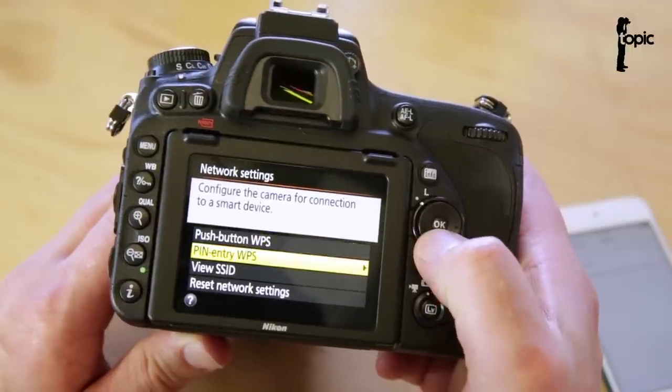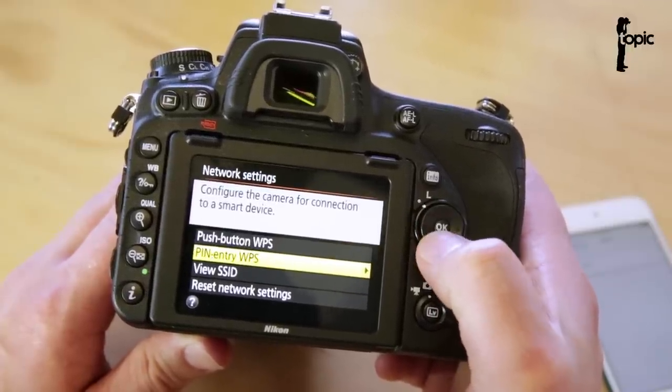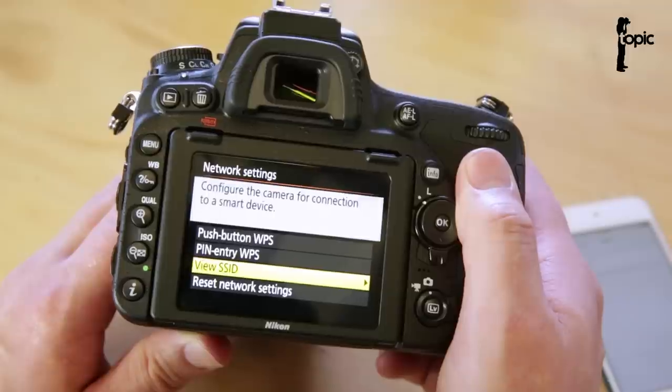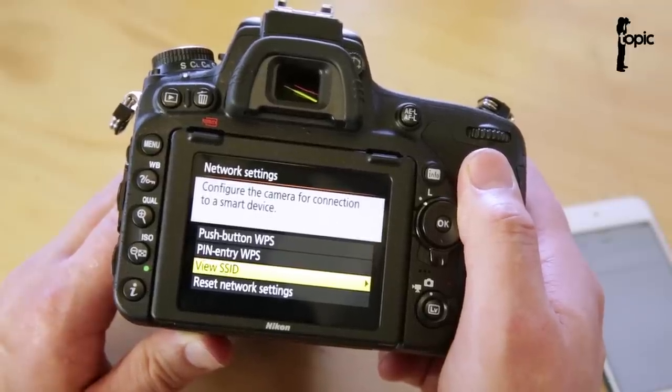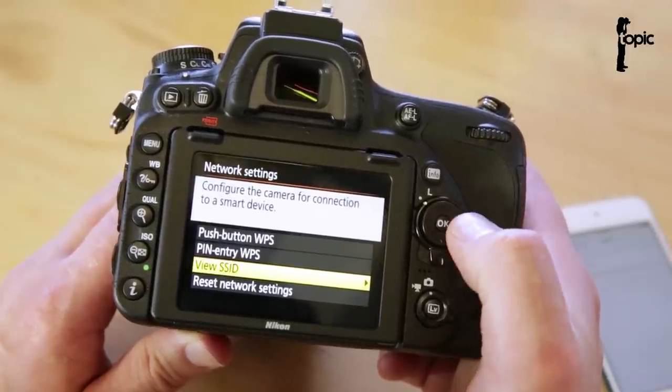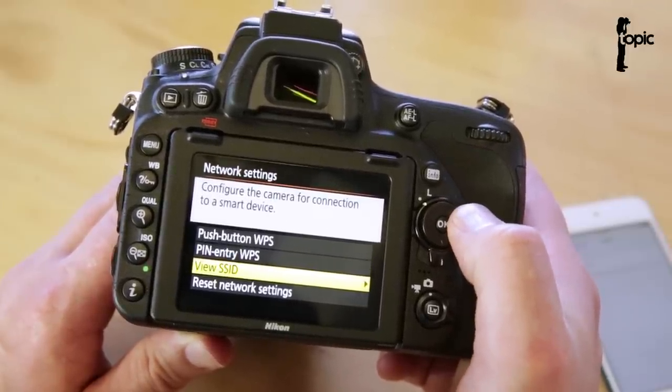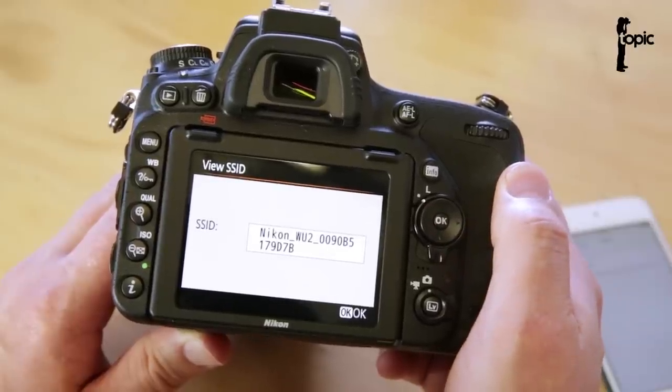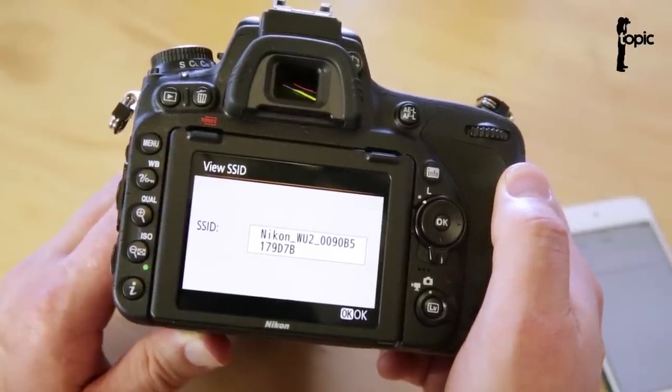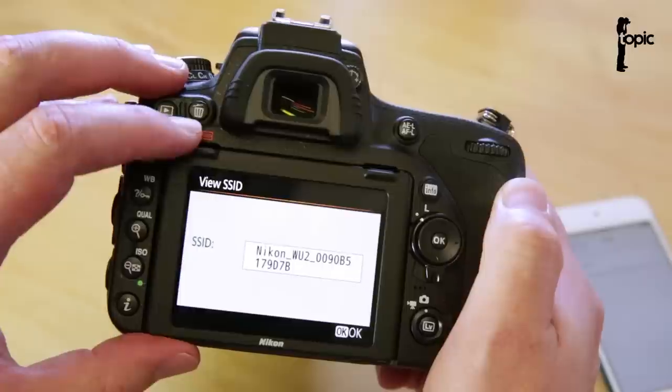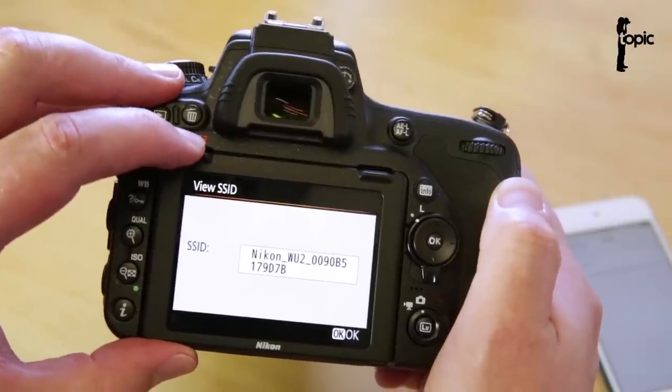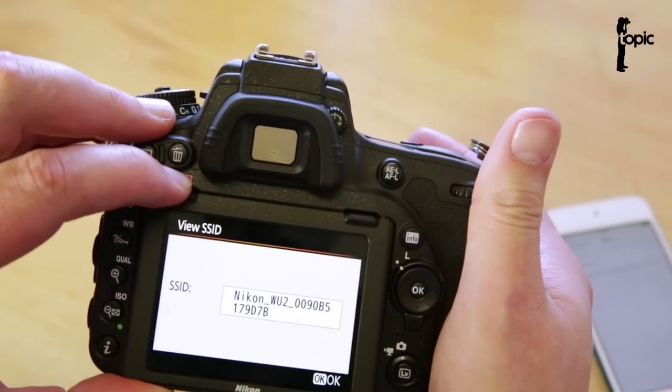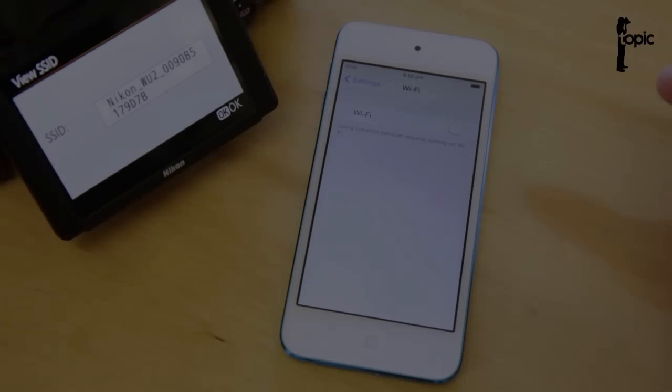So the first two options only work on Android capable devices. The third option here will work on iOS devices as well as Android devices. So I'll only be looking at the third option in this tutorial. So we do that. That's the name of the device. So that's the name we have to find under our network options on a smart device. So let's see if that works and if we can find it.